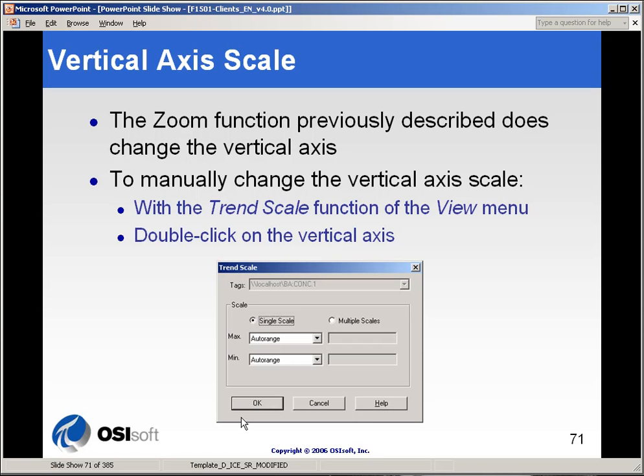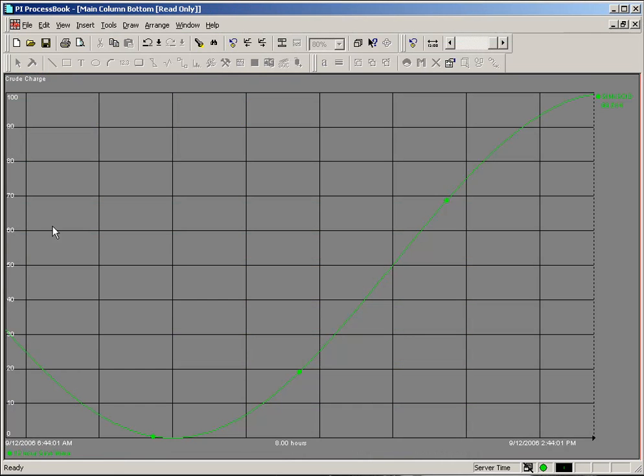You can change your vertical axis scale, which is your Y axis along the left, by simply double-clicking on the scale itself. We'll show you how that works.